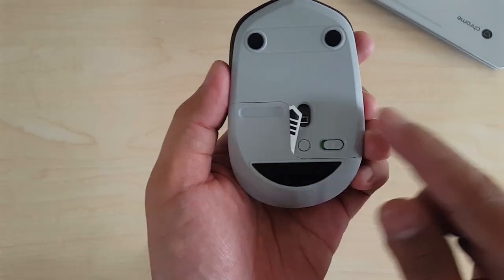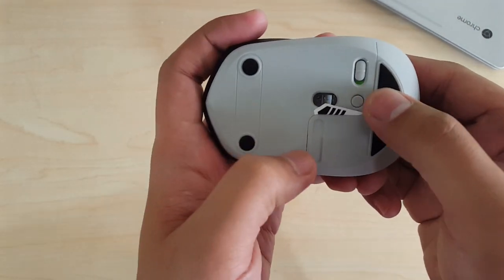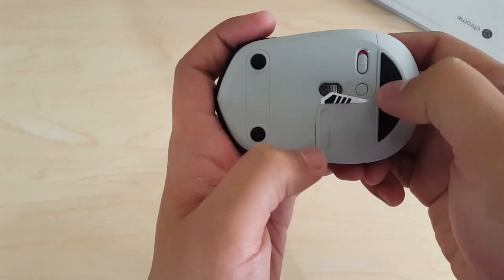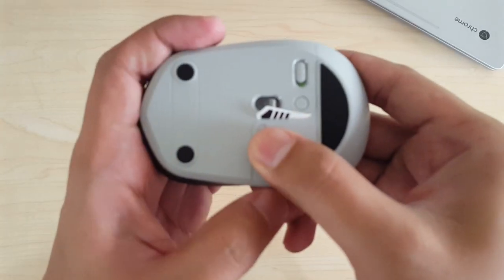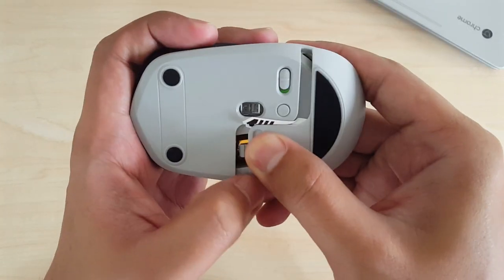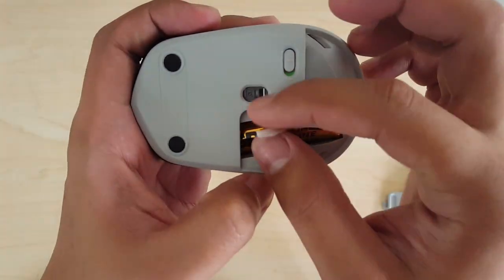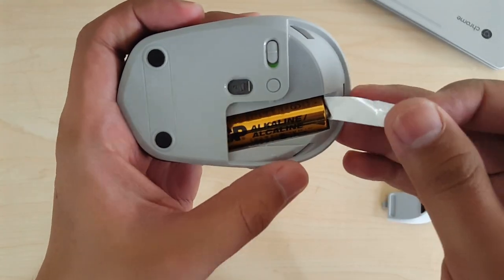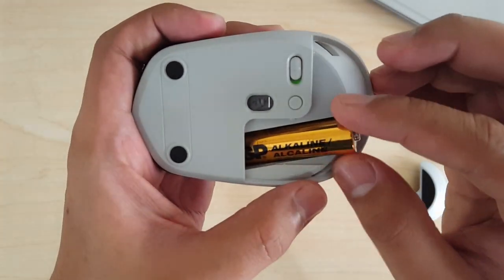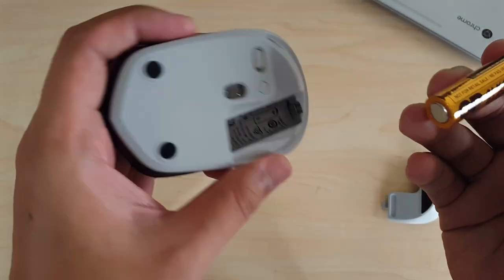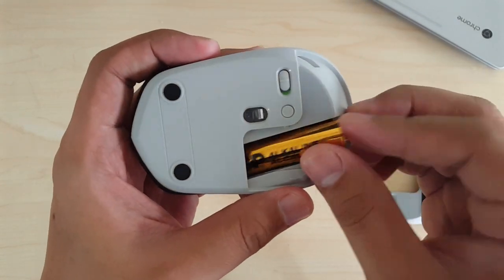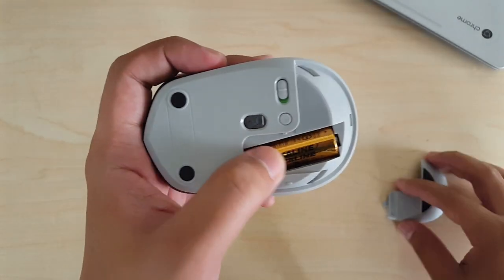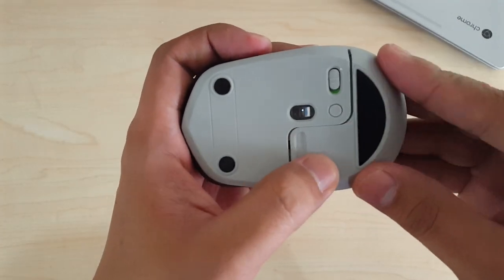At the bottom of the mouse, we can see the power switch, pairing button, and battery section. The package comes with a free battery, which is good. And unlike other wireless or Bluetooth mice, it only uses one AA battery that can last for 10 months according to the manual.